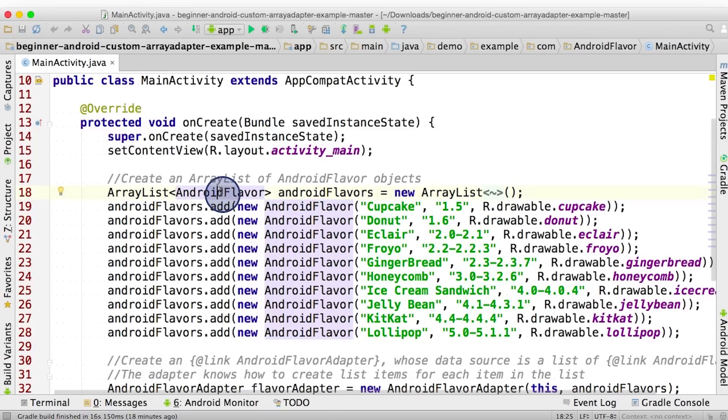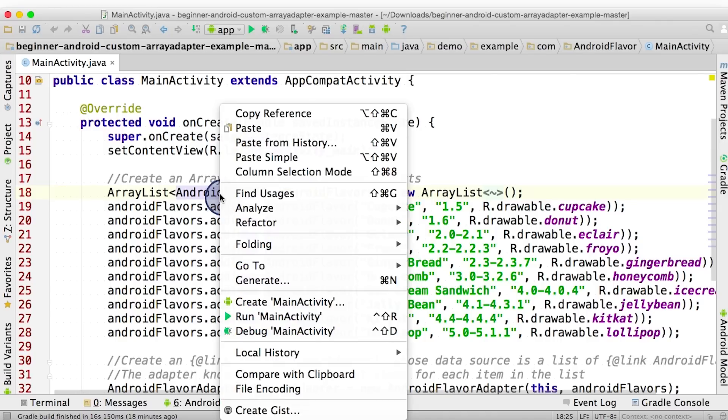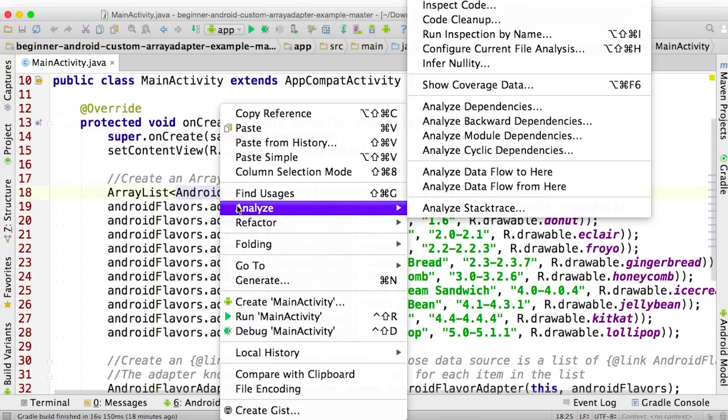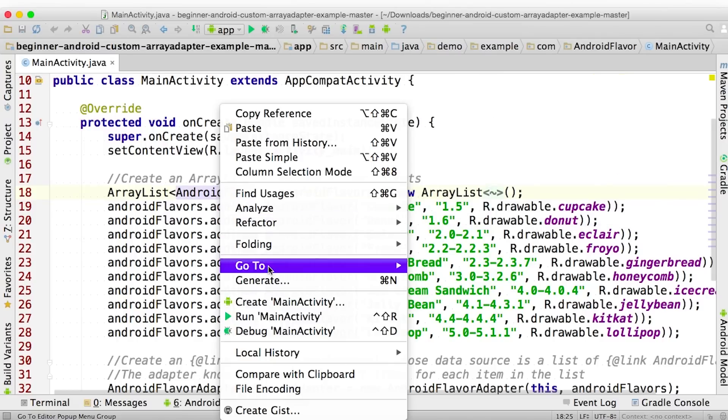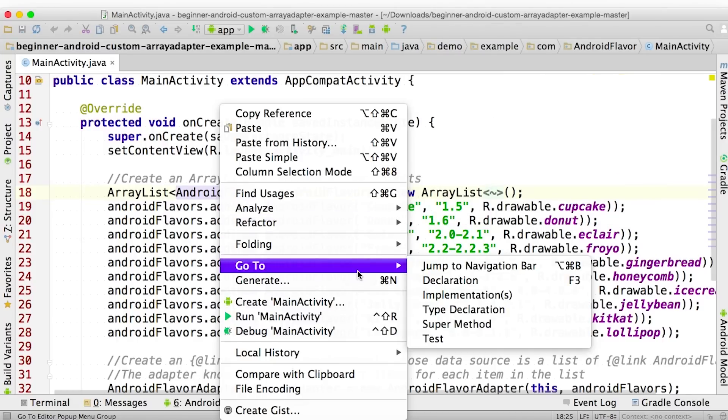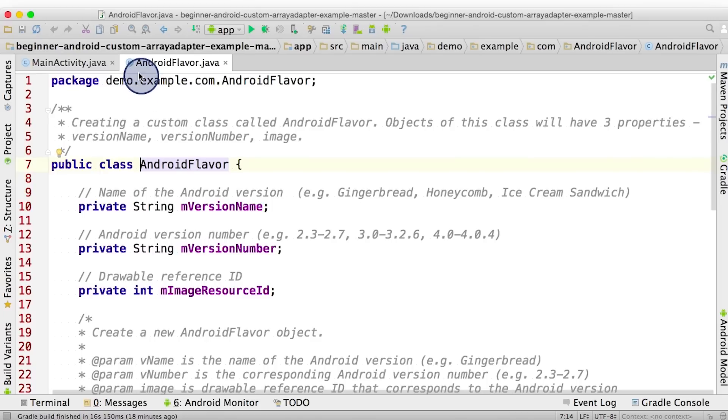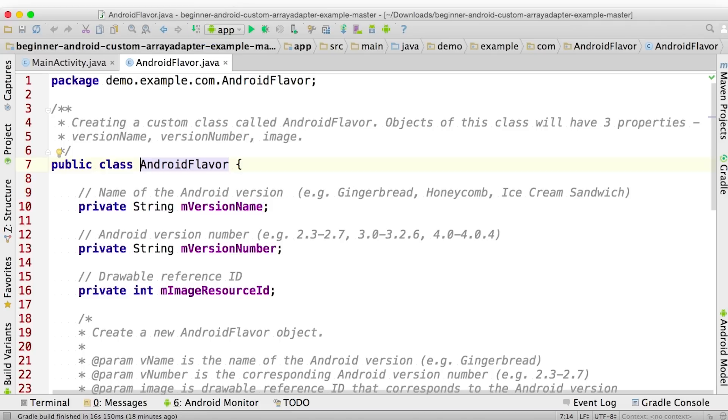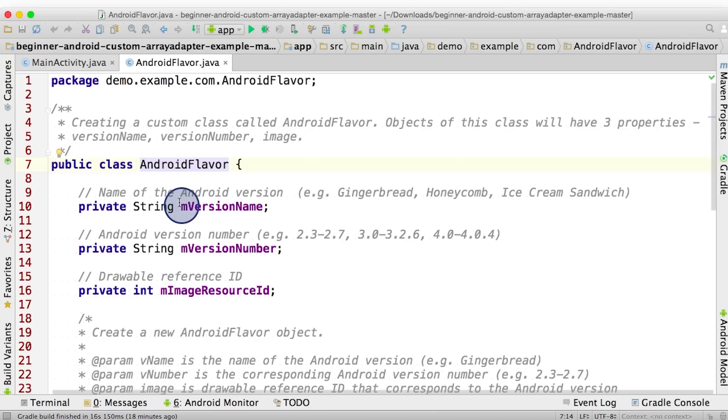AndroidFlavor doesn't sound like a standard class, so it's most likely a custom class. To check this out, we'll use the declaration function in Android. So to use this, I'll right click on the name of the class, go to, go to, and then declaration. Nice. Notice that it jumps us to the AndroidFlavor class. The AndroidFlavor.java is a custom class that we created.